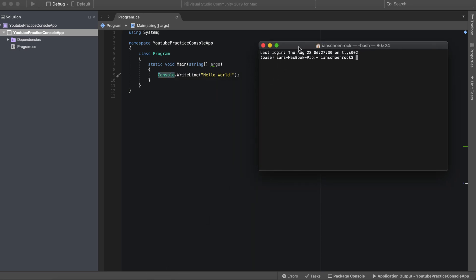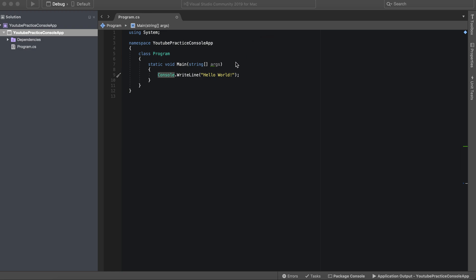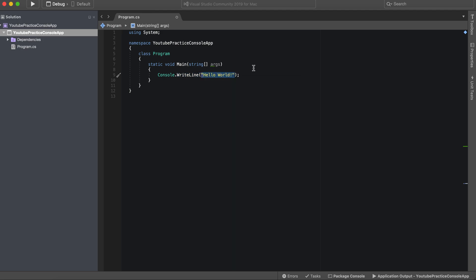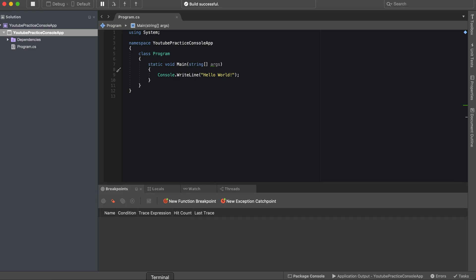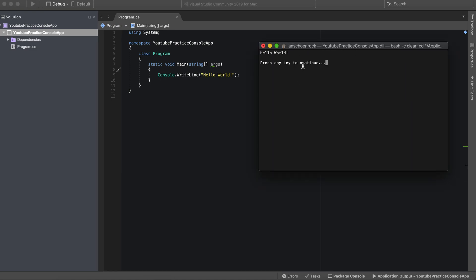So what this essentially does is it tells the console, or right here our terminal, to write this line, hello world. So when you run this, it will actually tell your console to write the line, and there it is.